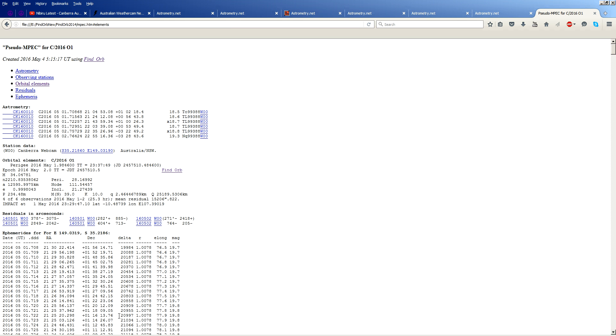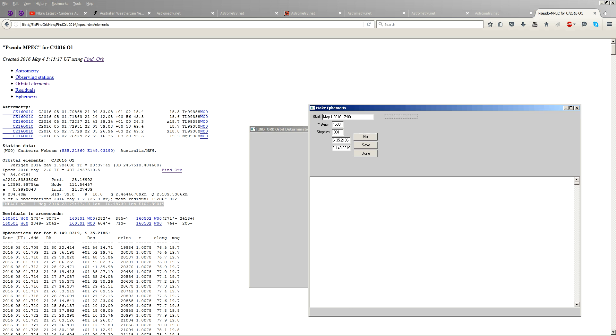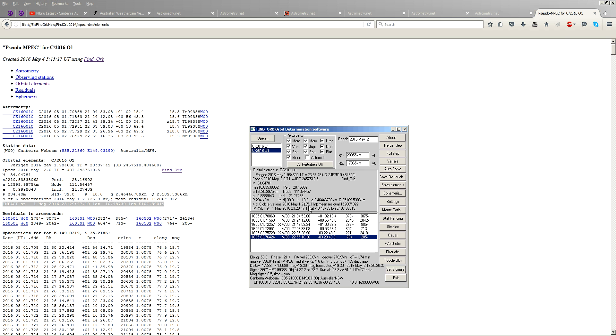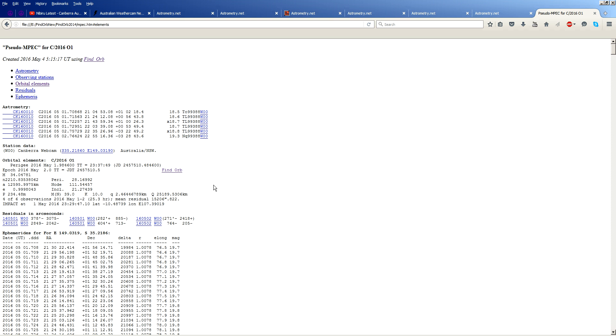And if you plug in the coordinates, the solution you get, well, it turns out the sucker's already hit Earth. Impact. In fact, I still have FindOrb loaded up here. There it is. Impact. May 1st. It already blew up the Earth. There you go. That's all there is to it, really.